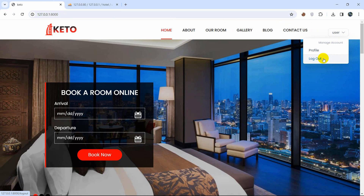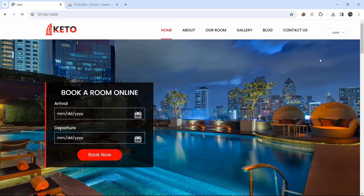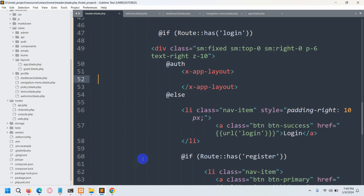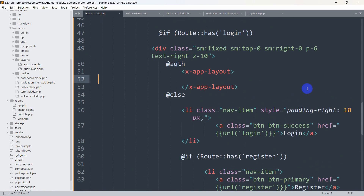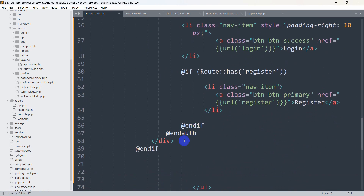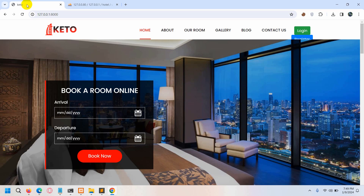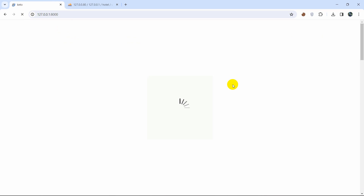Clicking Logout takes us back to the home page, and we can see the login and register options — though they're currently stacked vertically. To fix the layout, we remove the wrapping div elements around the buttons in header.blade.php. After saving and refreshing, the buttons now display properly inline.